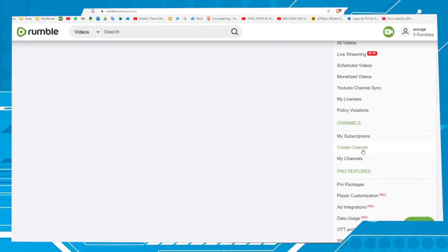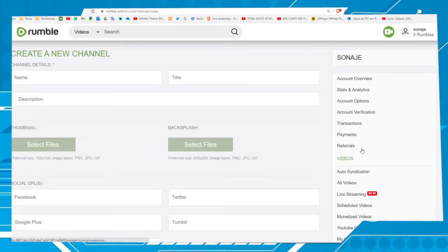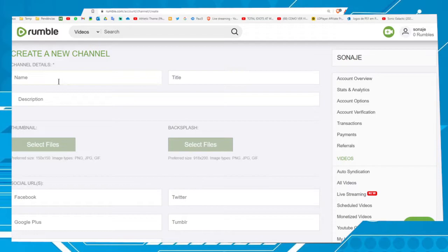Let's create a channel to sync with a YouTube channel. Let's choose the option Creation. For this channel I will name it Old Cartridges.